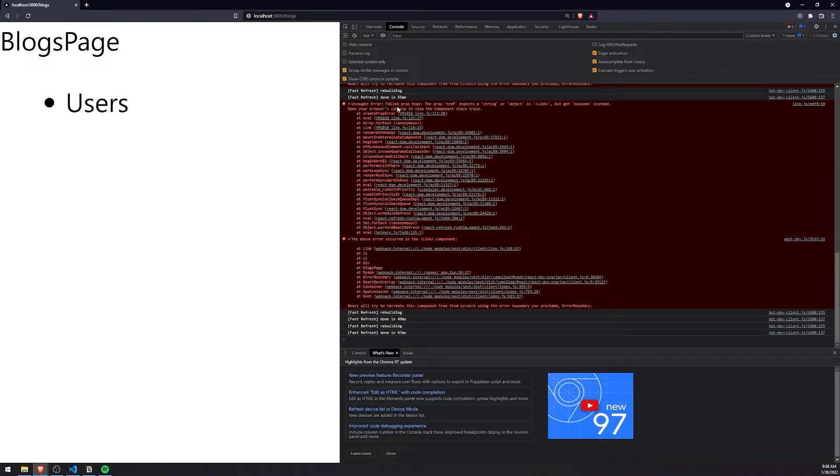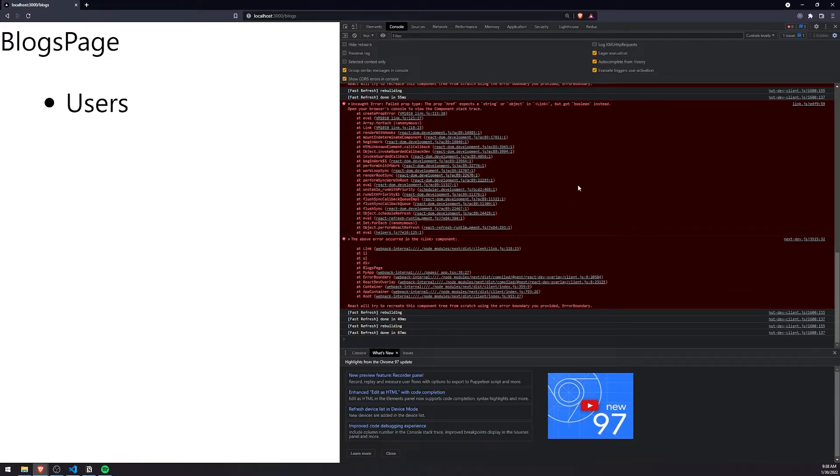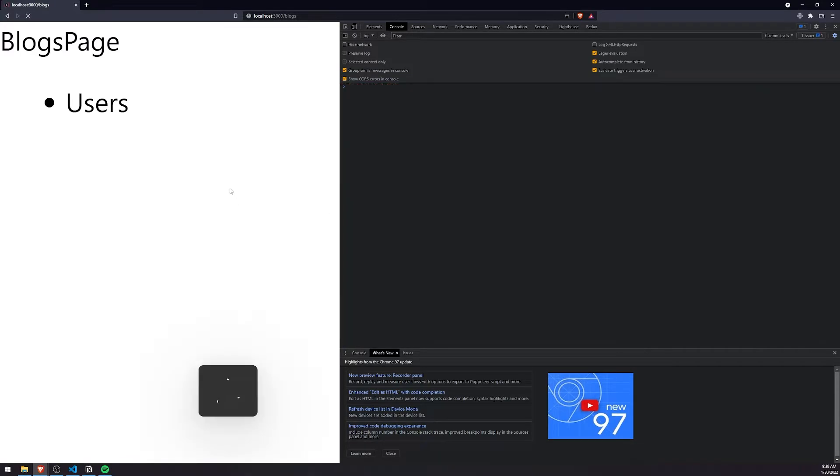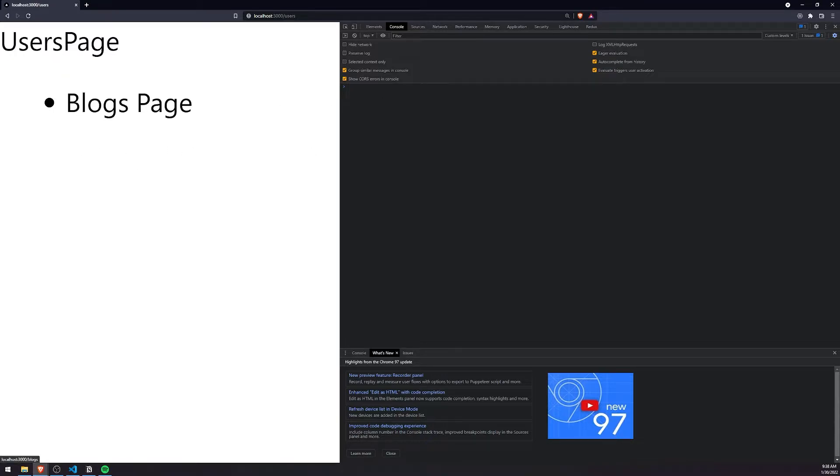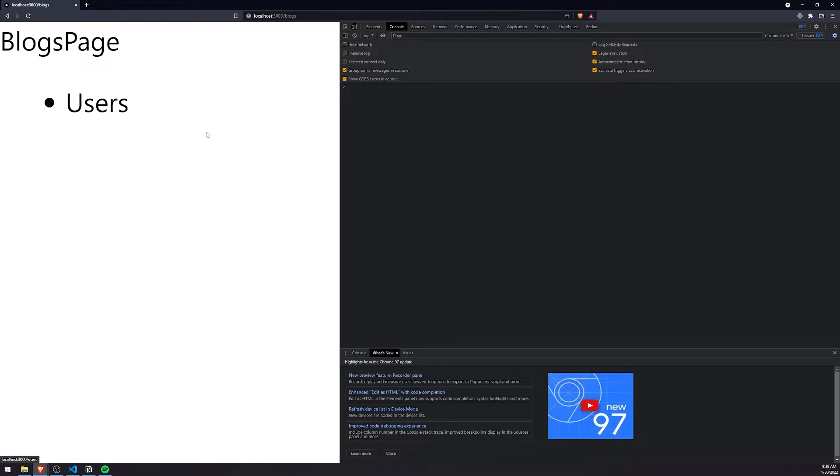Don't worry about these errors. These errors were happening as we were writing the code, so of course it's going to pop up. But let me refresh, and you'll see that it's gone. No errors at all, and let's click on users. Brings us to the user's route, or the user's page. And then click on blogs page. Brings us to the blogs page.